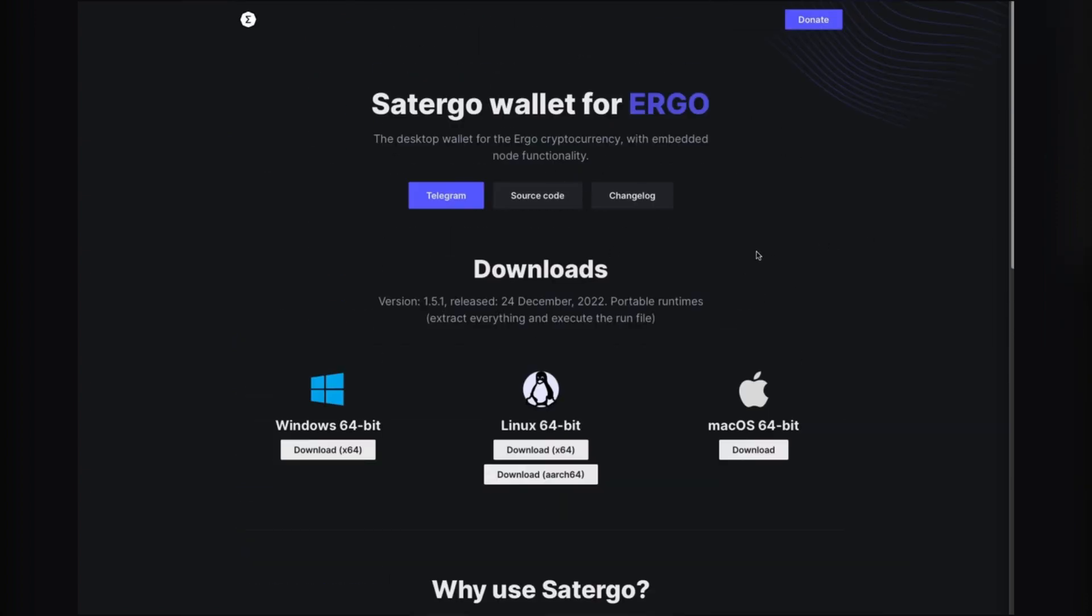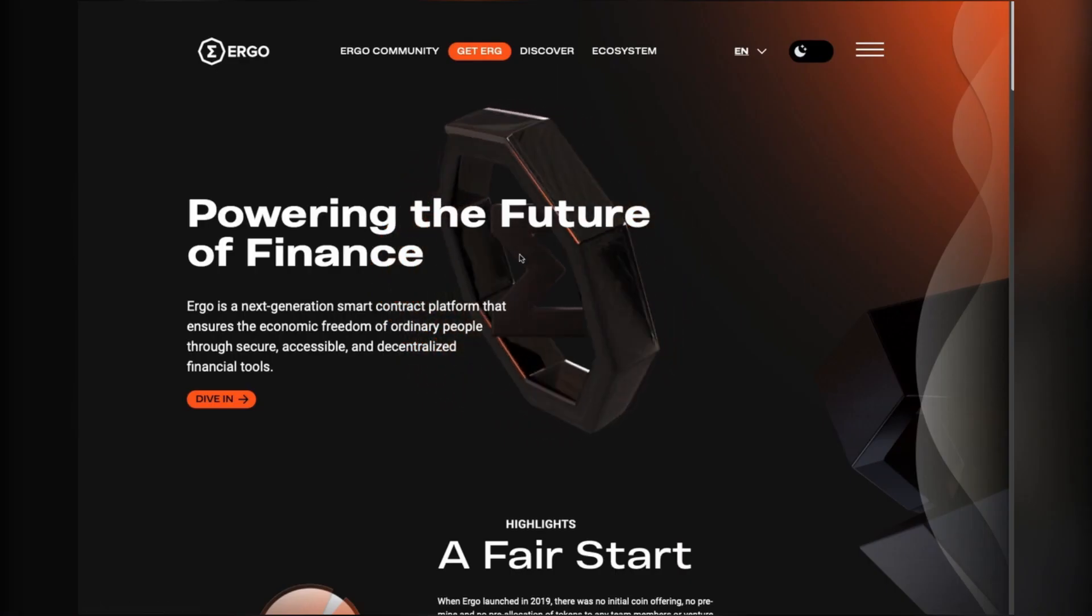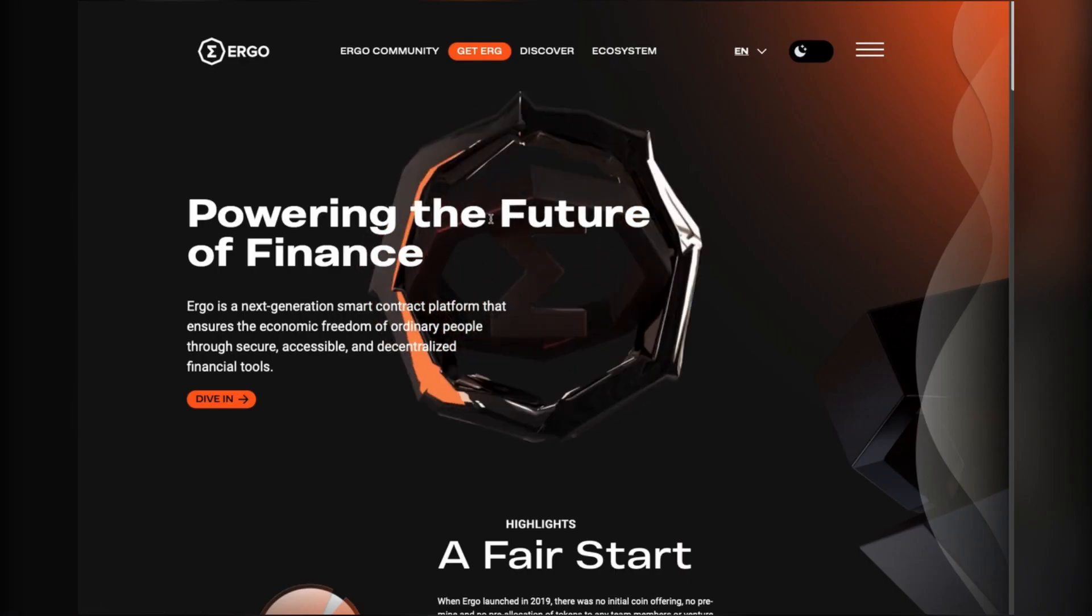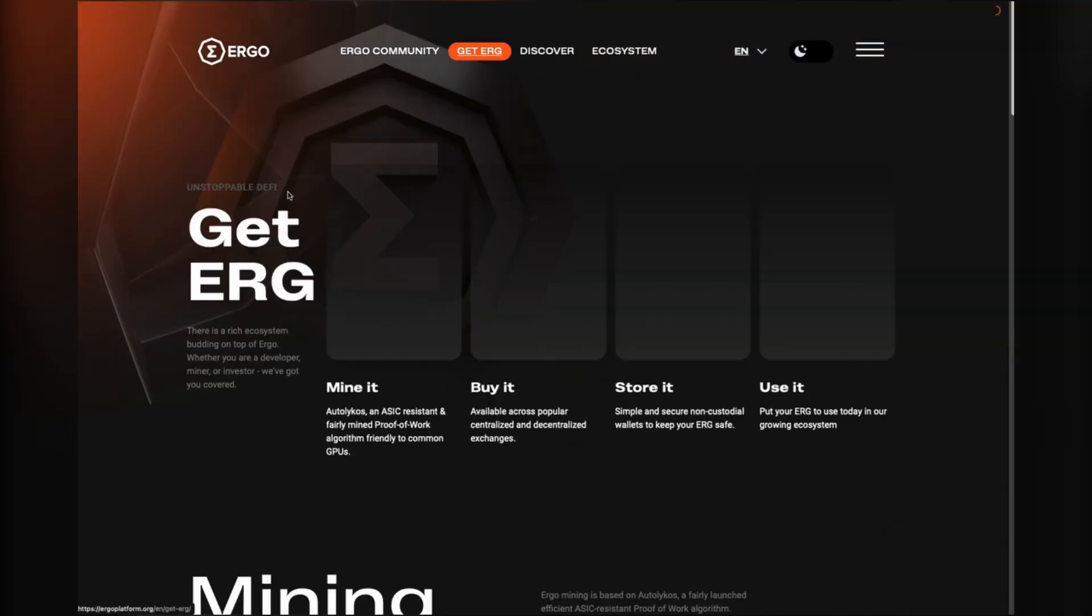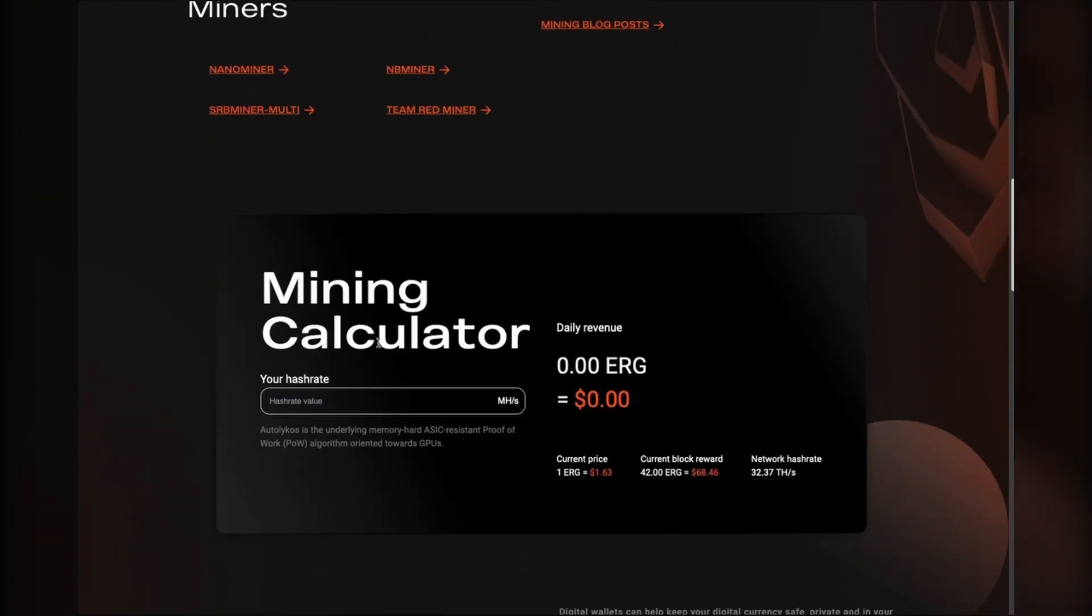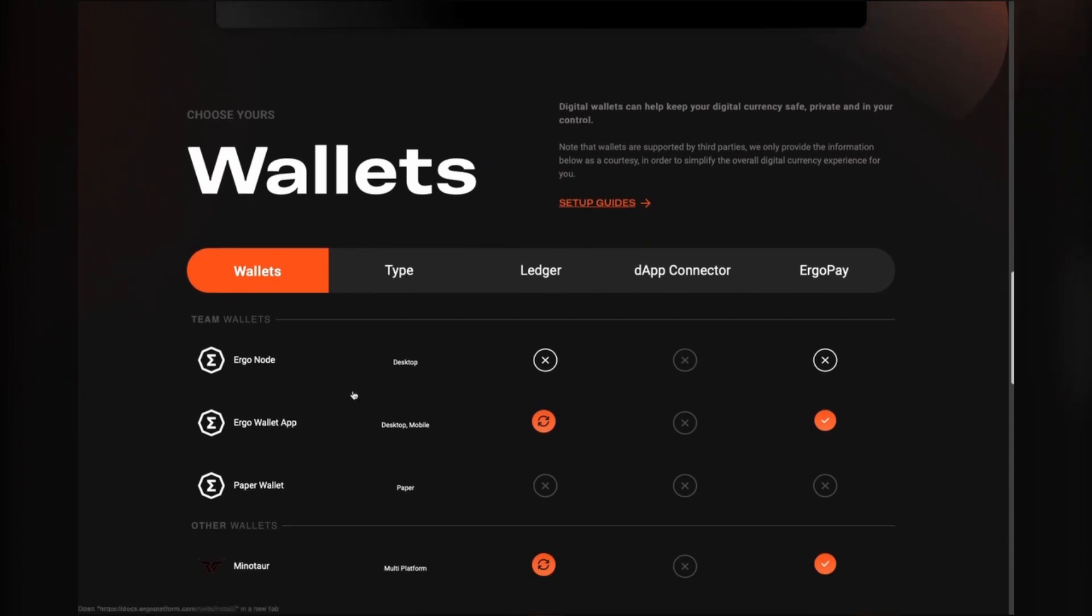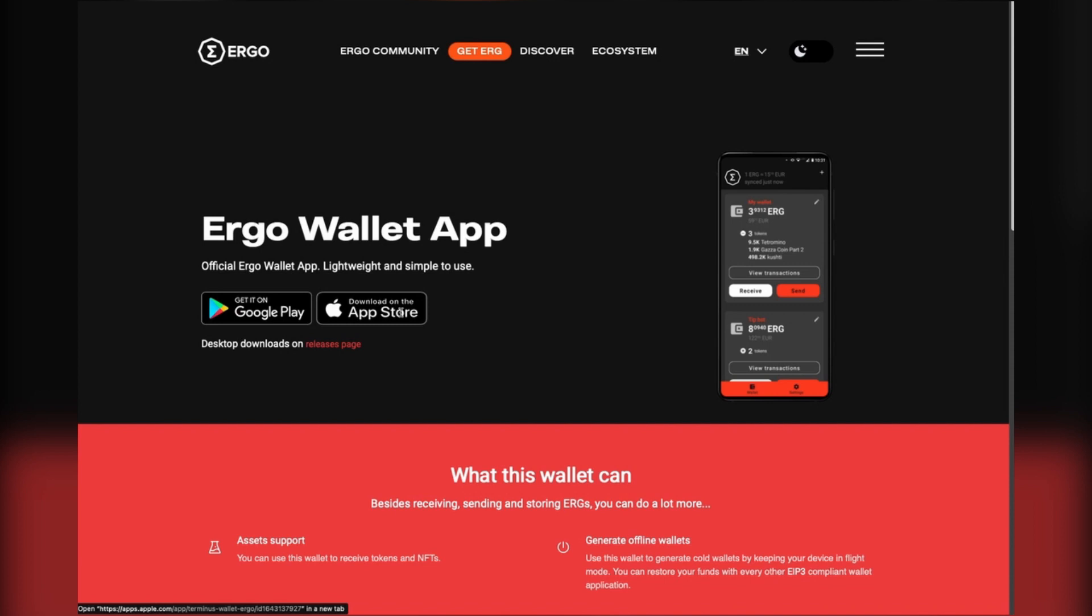For the mobile wallet, I just head over to the main Ergo website. You can go to Get Erg, scroll down, and you can go to the Ergo Wallet link here. You can find it on the Google Play Store or on the Apple Store as Terminus.